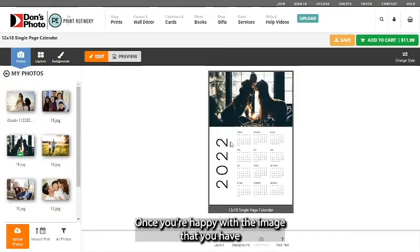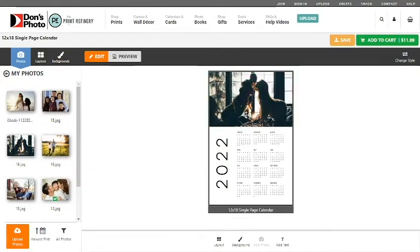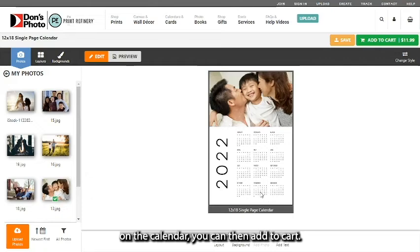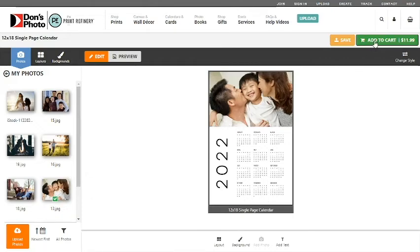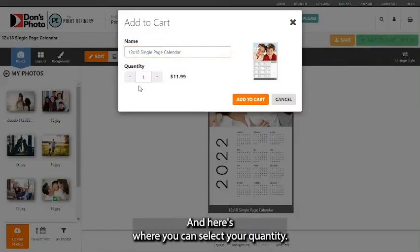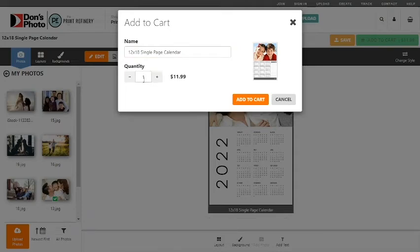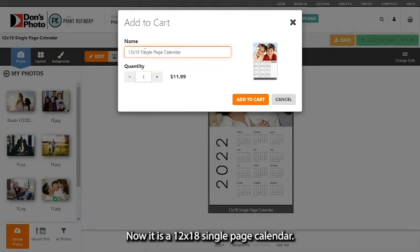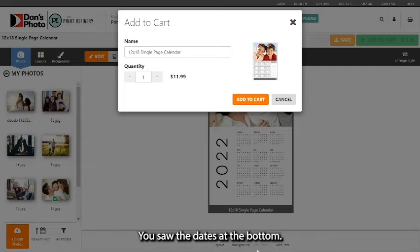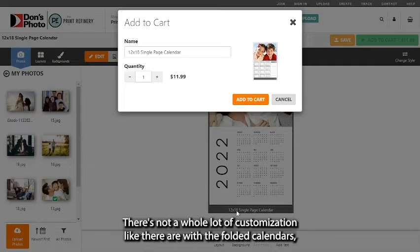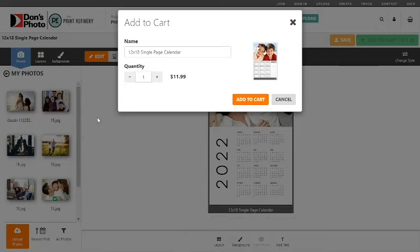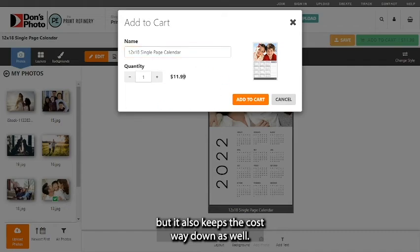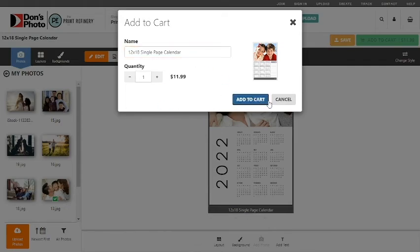Once you're happy with the image that you have on the calendar, you can then add to cart and here's where you can select your quantity. Now it is a 12 by 18 single page calendar. You saw all the dates at the bottom. There's not a whole lot of customization like there are with the folded calendars but it also keeps the cost way down as well.